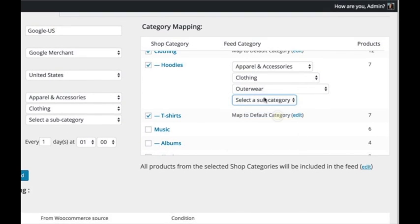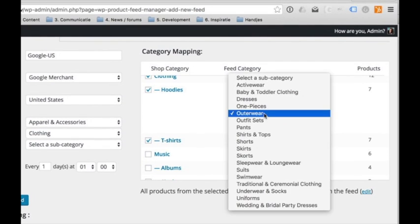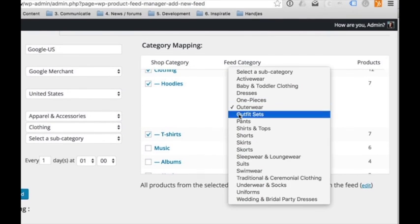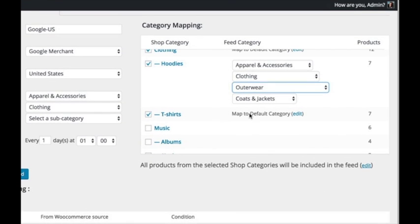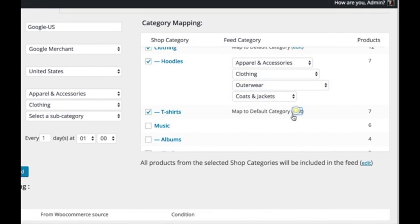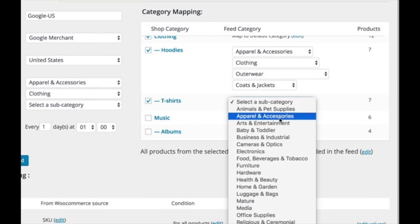With the dropdowns, you can easily choose the right Google category the products belong to.